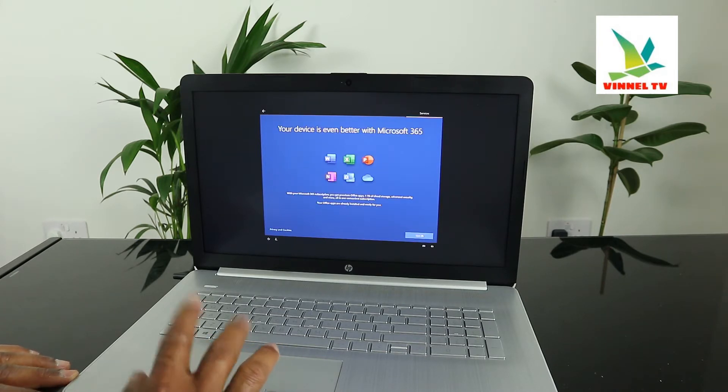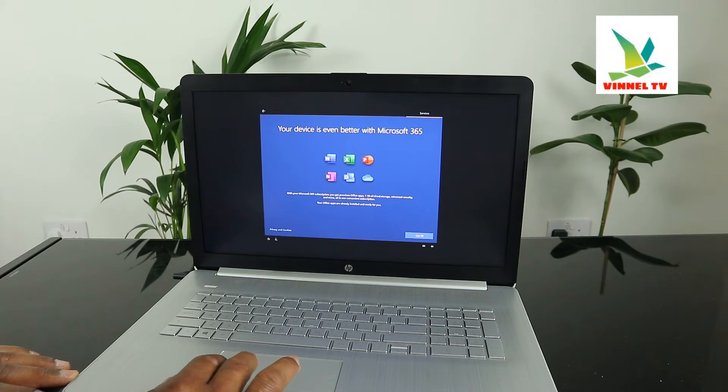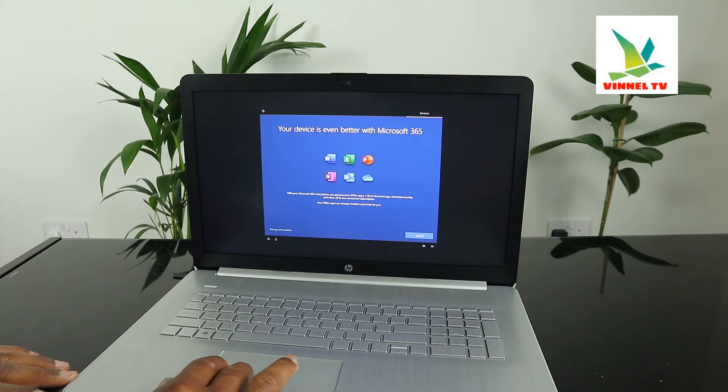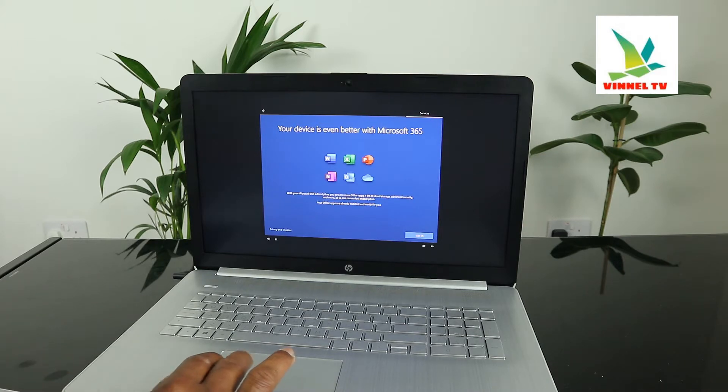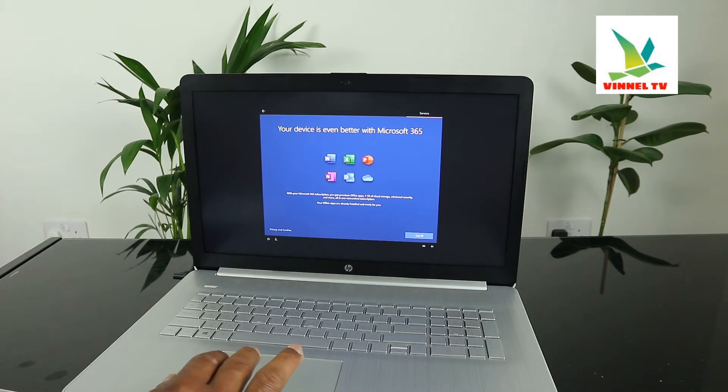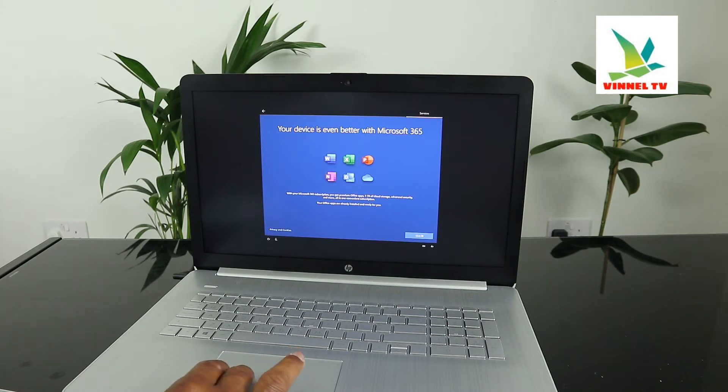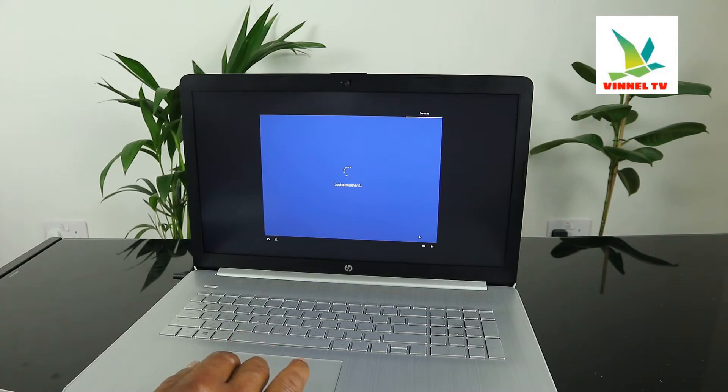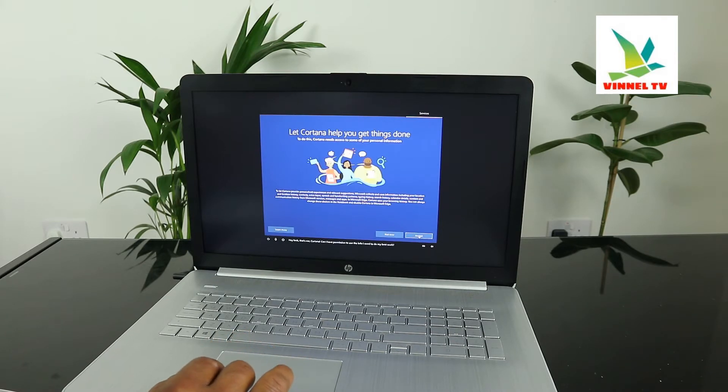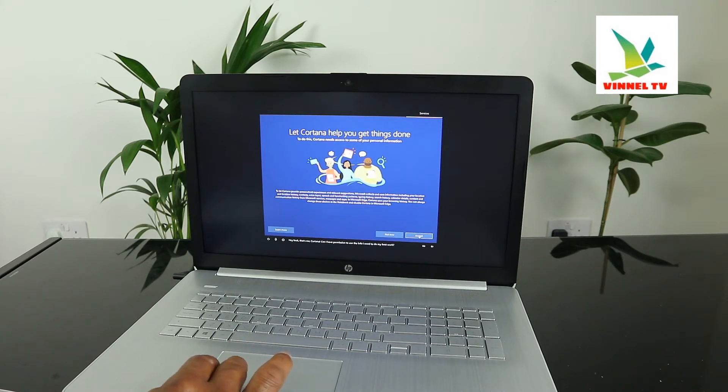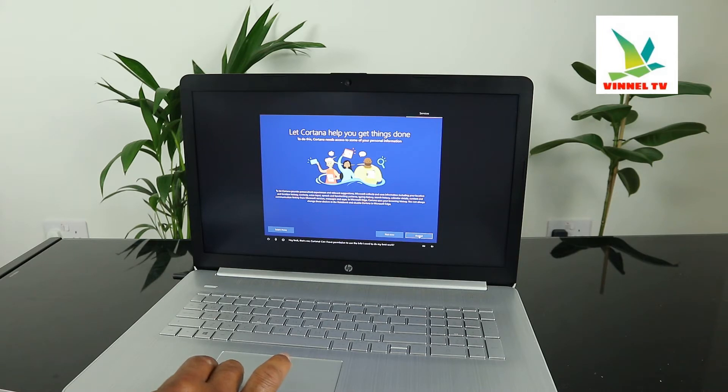Your device is even better with Microsoft 365. With Microsoft 365 you get premium Office apps, 1TB of cloud storage, advanced security. Office apps are ready to install - click go please. Hey look, that's me, Cortana. Can I have permission to use the info I need to do my best work?